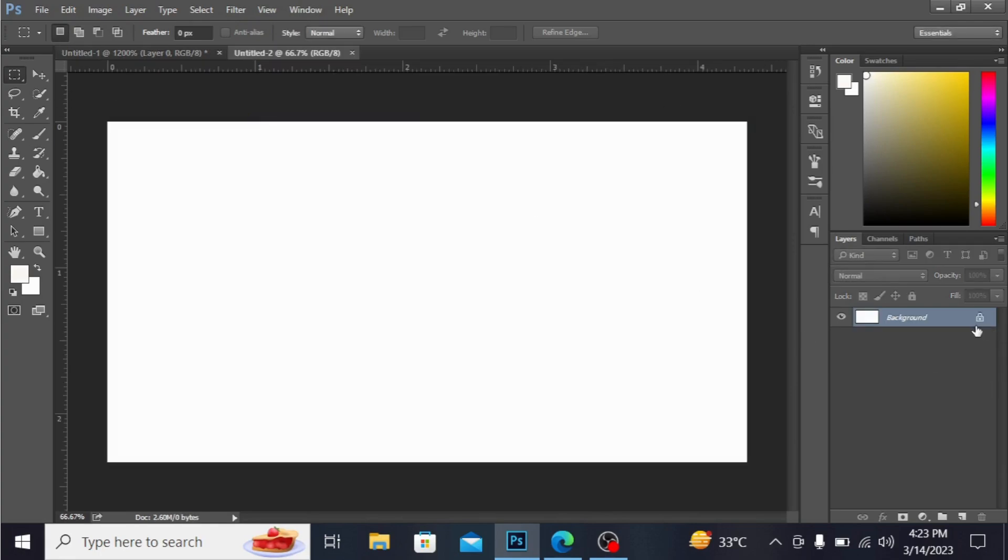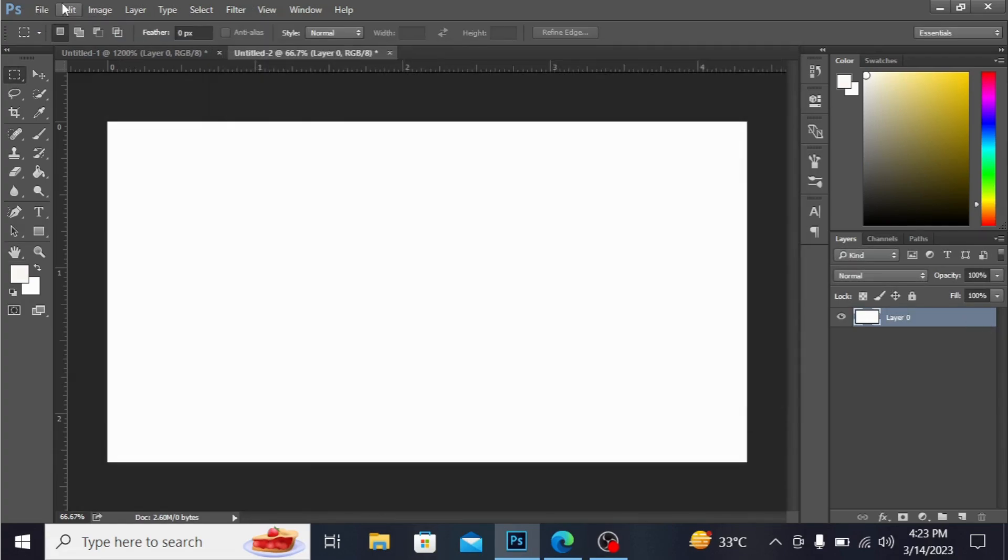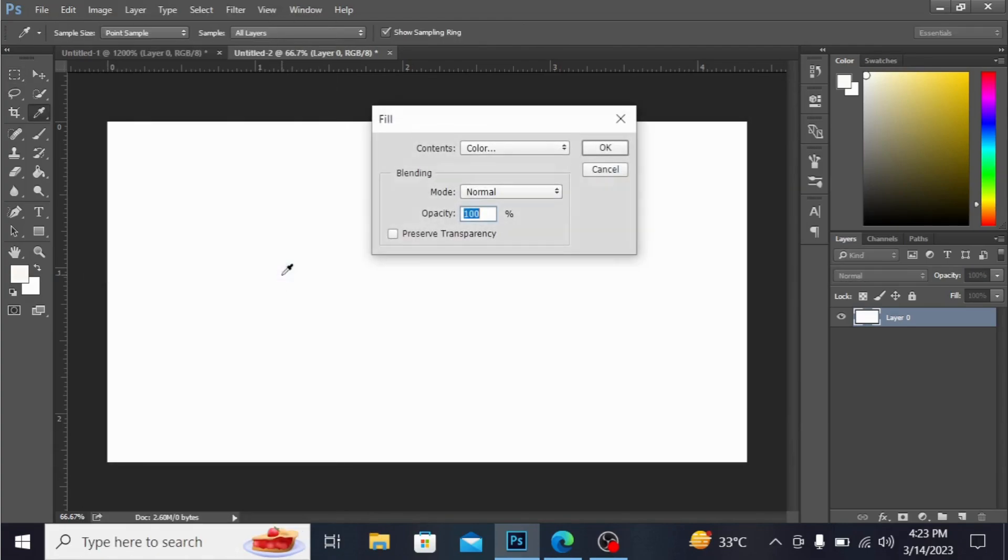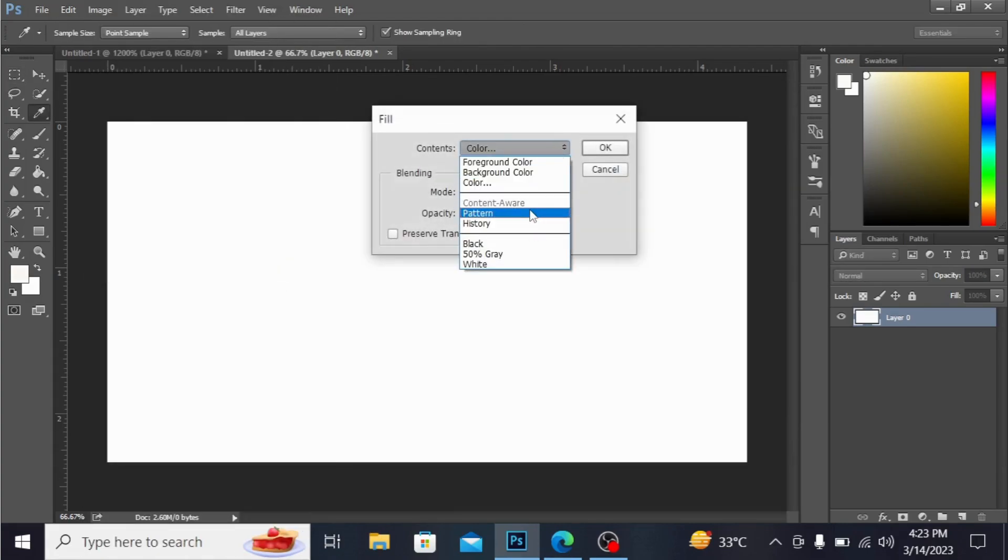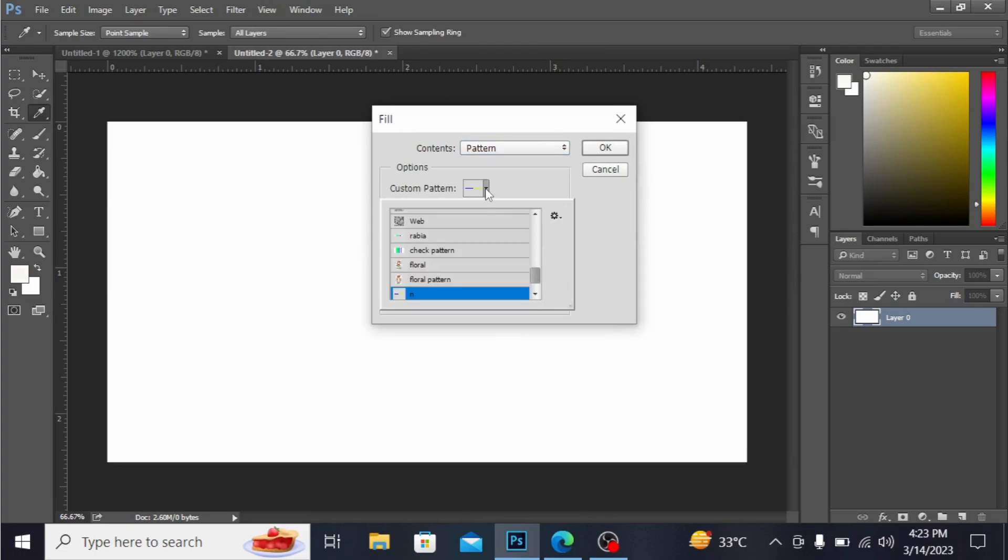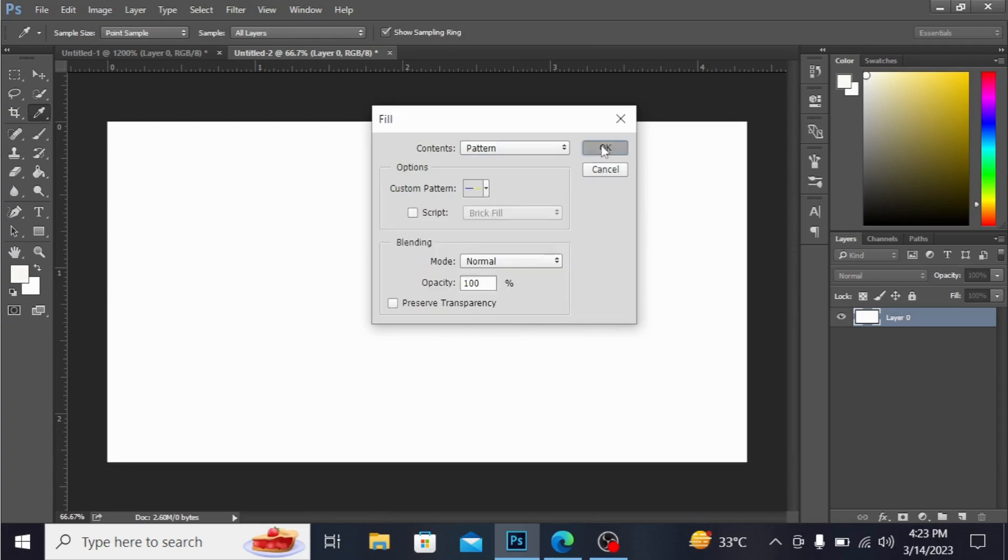I'm going to Edit and press Fill. You can use the shortcut Shift+F5. In the Contents, select the Pattern option. You have the custom pattern here - you can see check pattern. Hit okay.